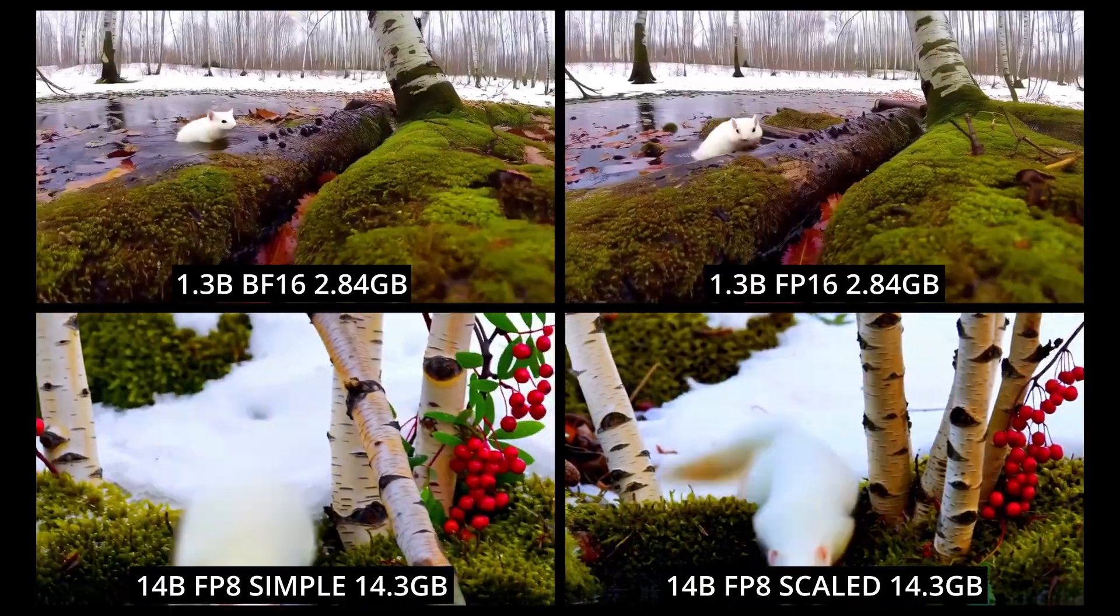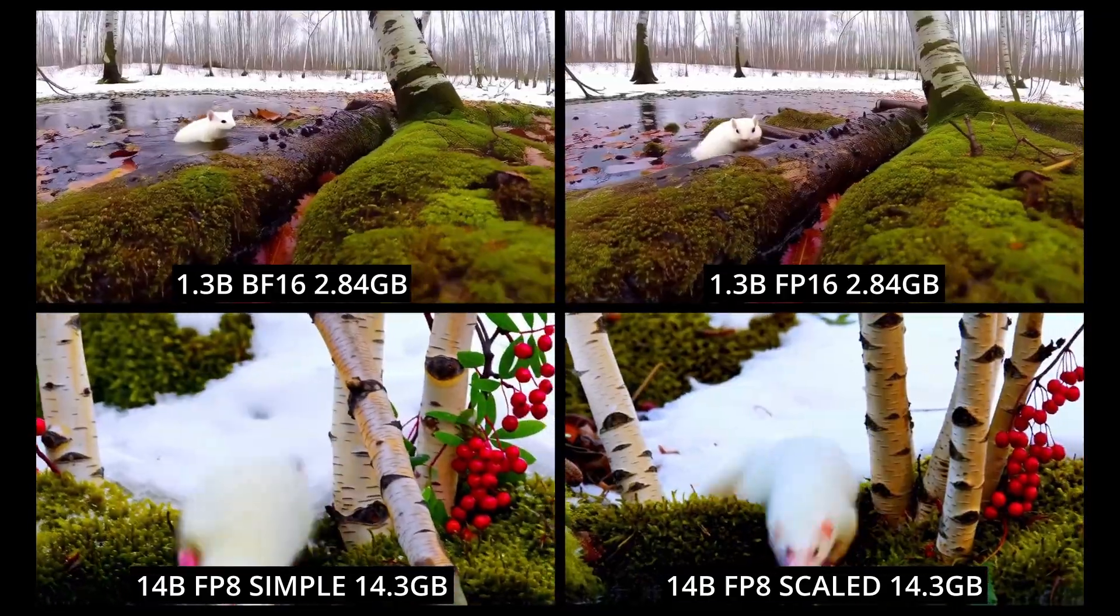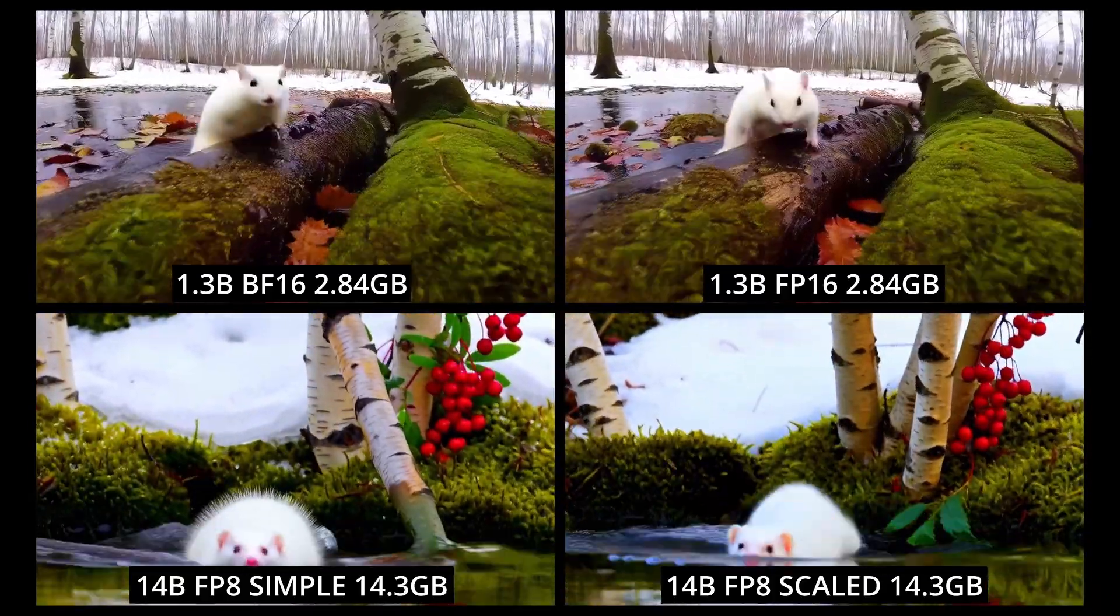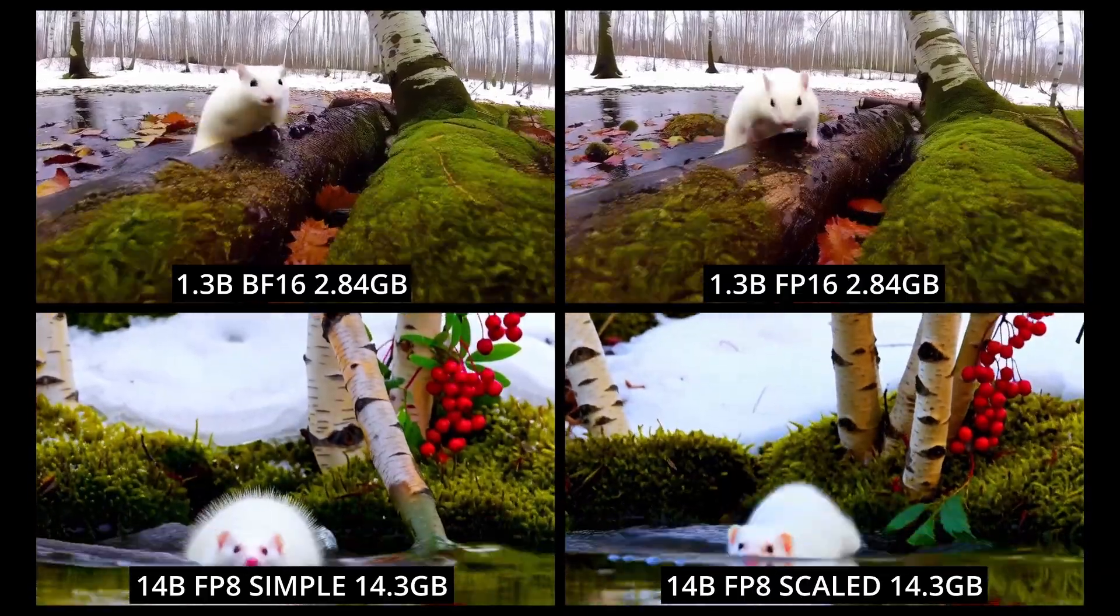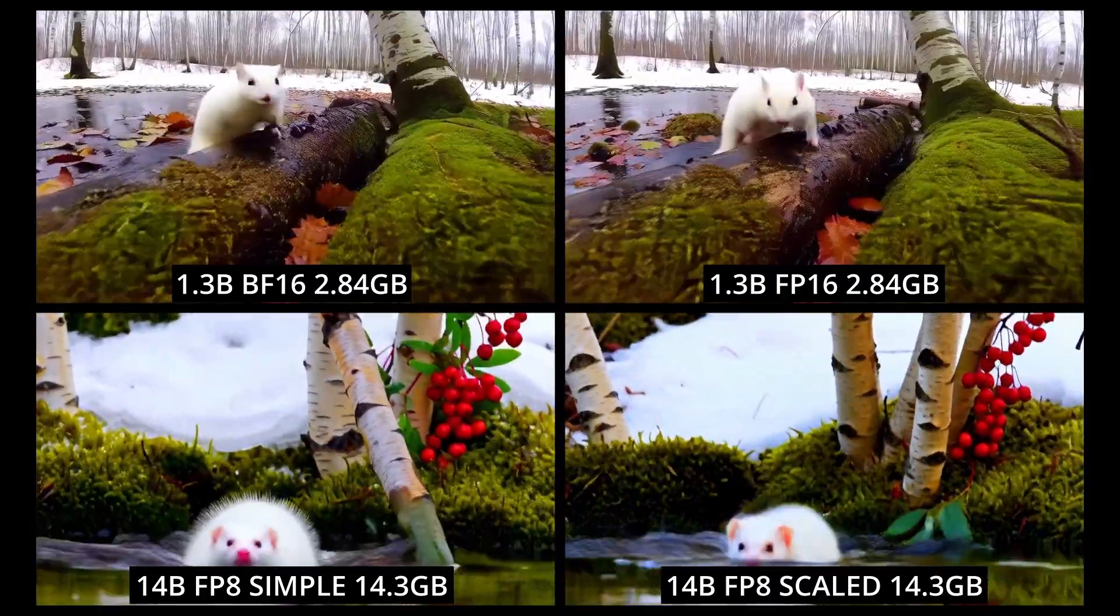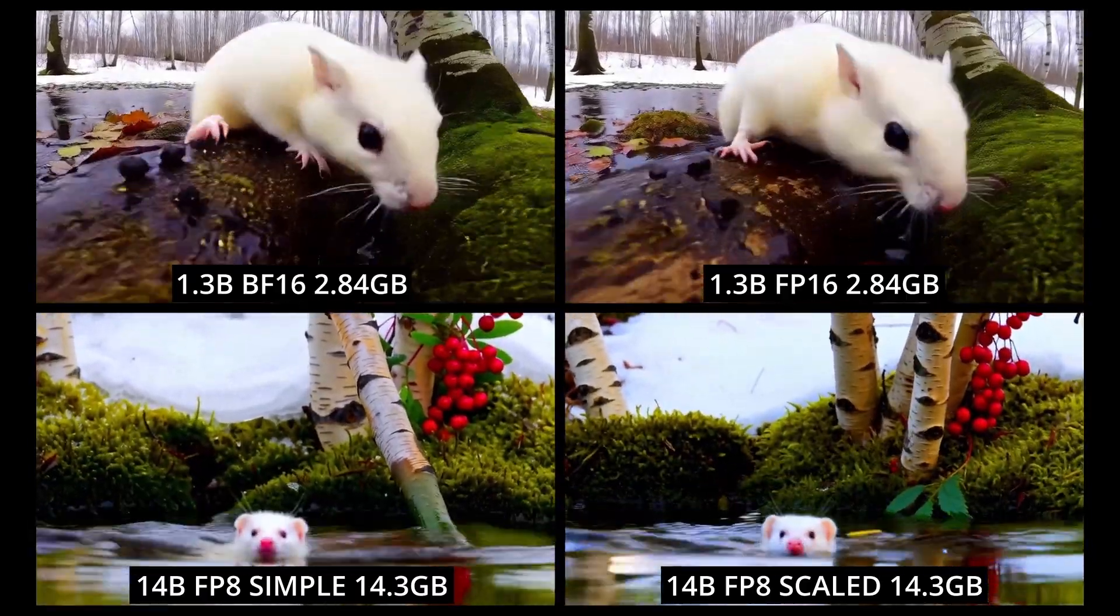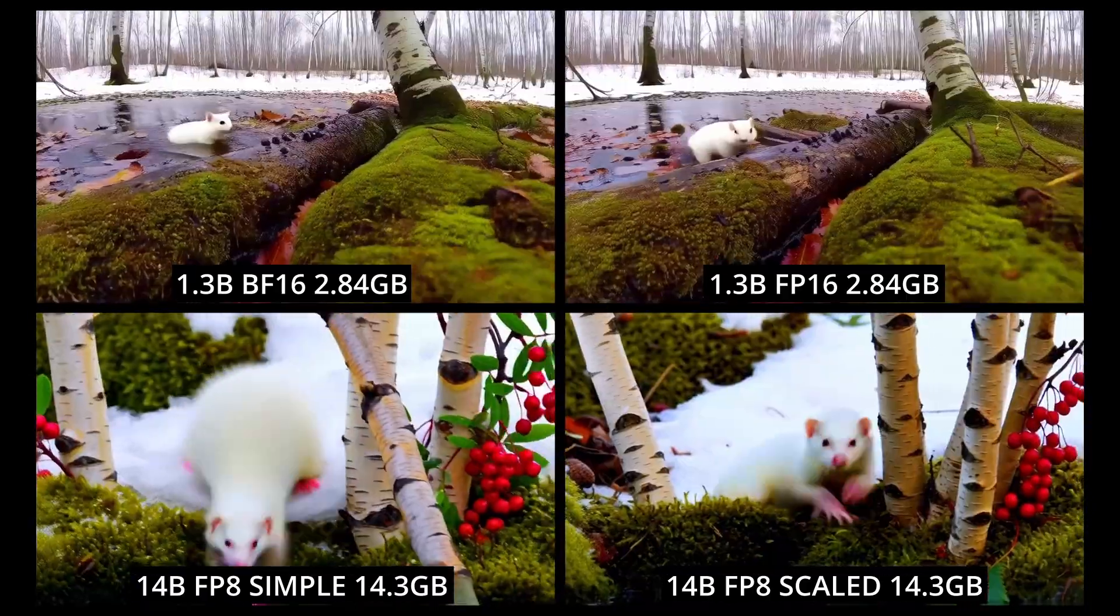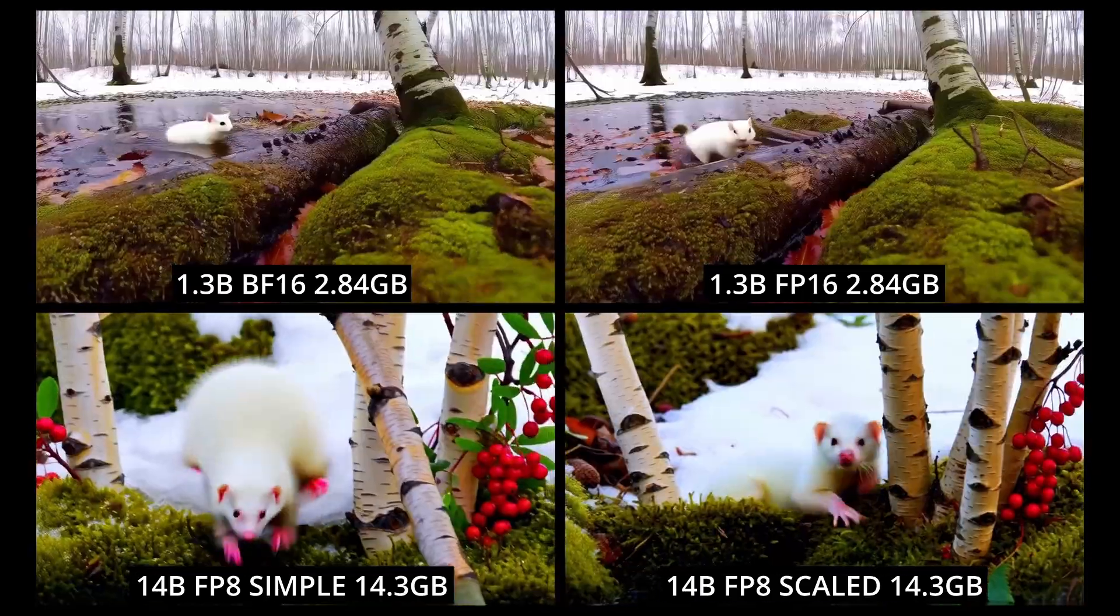As expected, the 1.3B BF16 and FP16 models in the top row produced pretty similar results in terms of both prompt following and overall look and quality. The same goes for the bottom two 14B FP8 simple and scaled models. Both 14B FP8 models in the bottom row do produce a noticeably better quality than either of the 1.3B models in the top row.